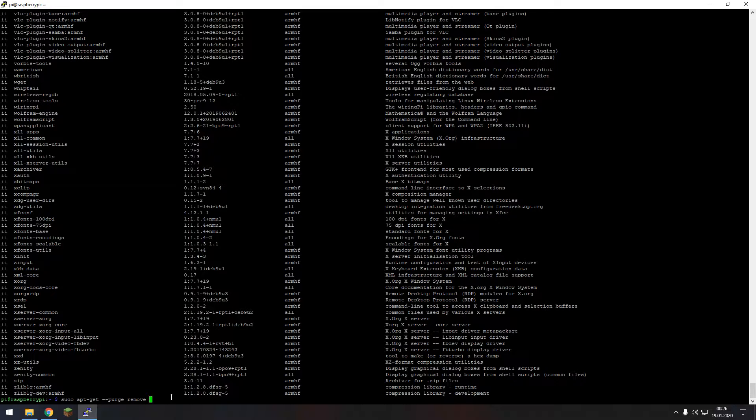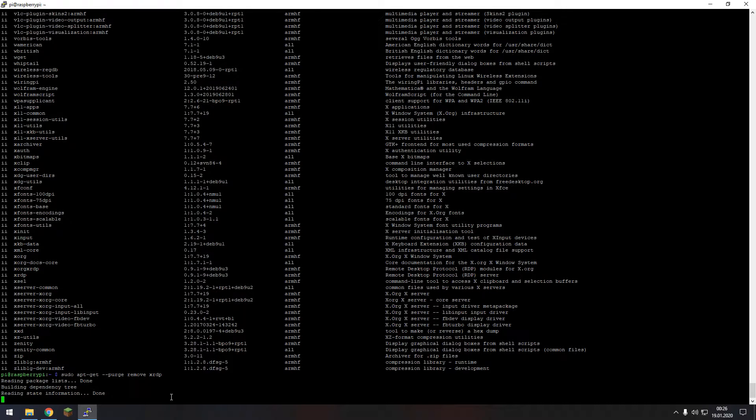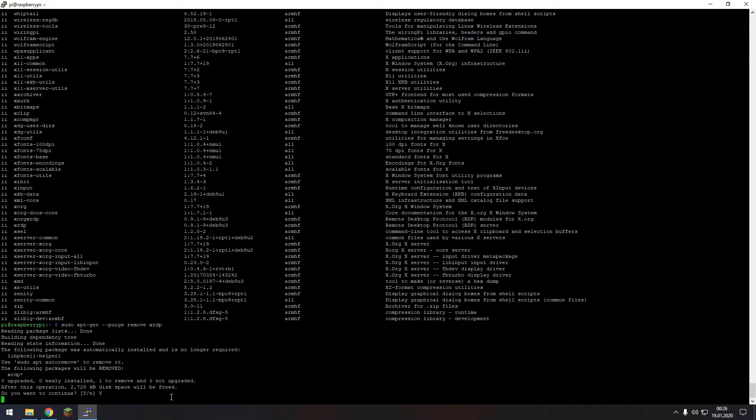In my case it would be xrdp and voila it is deleting this thing and of course it's going to ask you for your permission so just press y and there you go it's done.